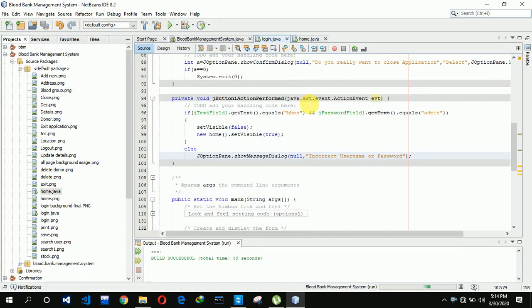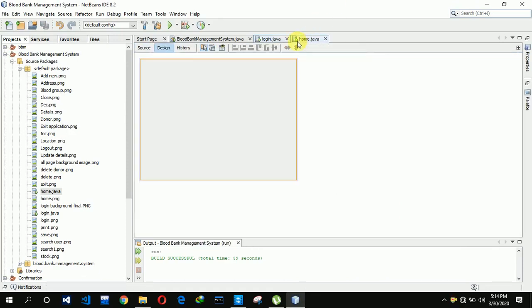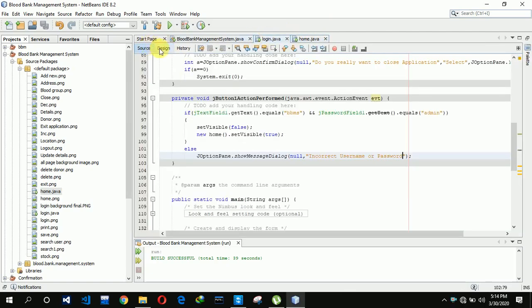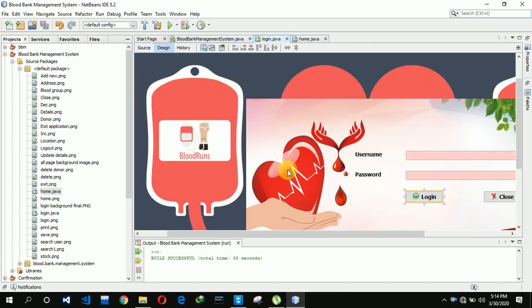So this is all about the login page. In the next video I'm going to create the home page. If you need the images or icons for this project, just go to the description — I've already provided the link to download them. I hope you guys liked this video, so please hit like and subscribe to my channel. Thank you.